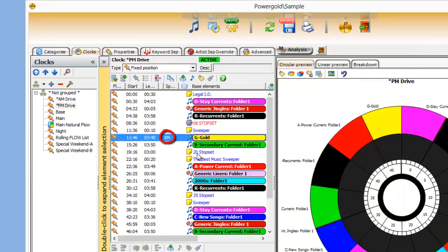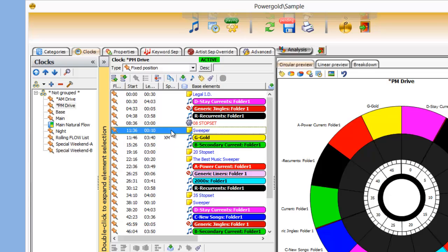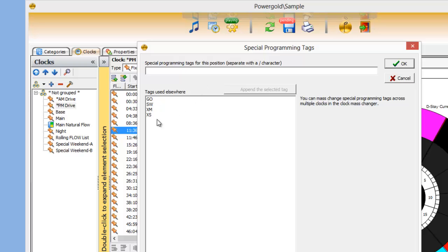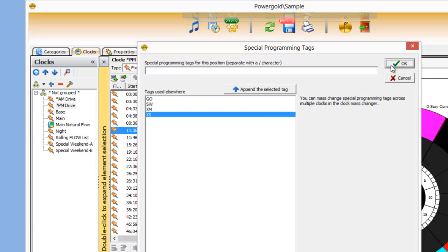It's my intention here to replace the gold category with a Christmas category. And above that, the sweeper, I want to replace with a holiday sweeper, XS.